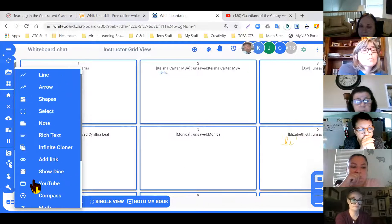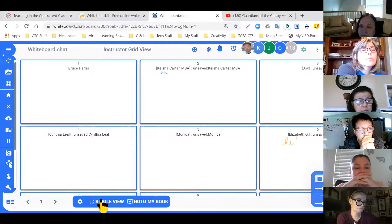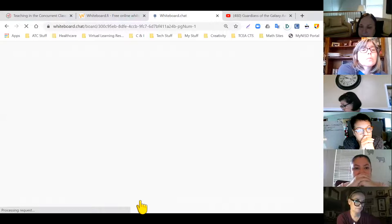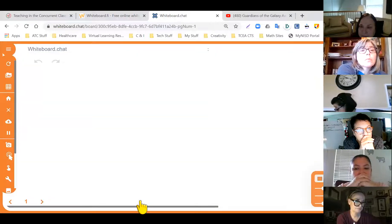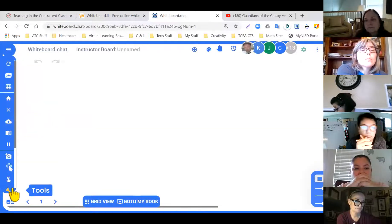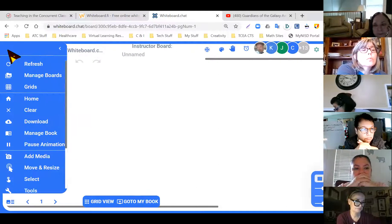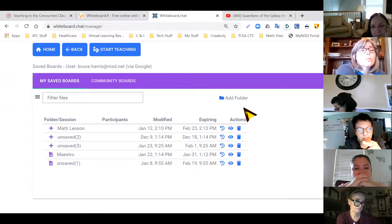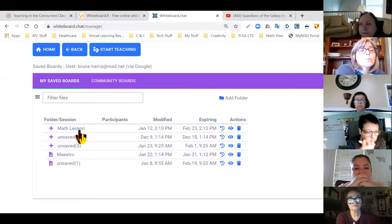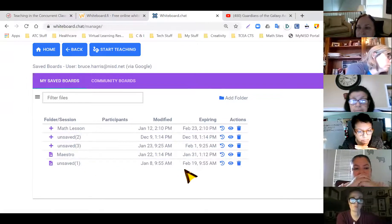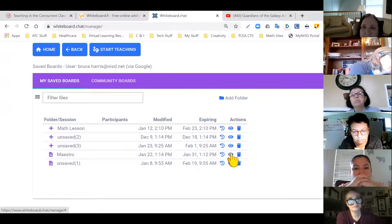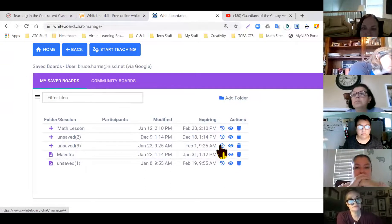It even has a 'snow feature' — a 10-second pause where it starts snowing on the kids' boards to get their attention while you explain something. To see all of the kids at the same time, go to the grid view at the bottom and you can see everybody's screen. Under 'Manage Boards' it shows all the boards you've created, saved, and you can go back and use them again — that's another big feature of this one and it is free.